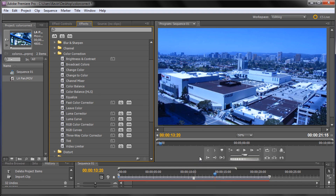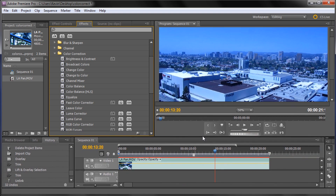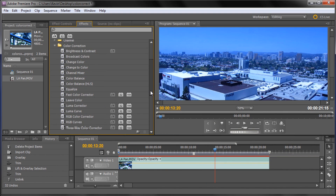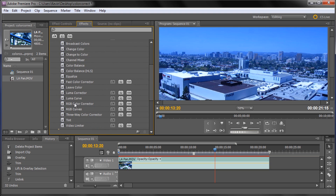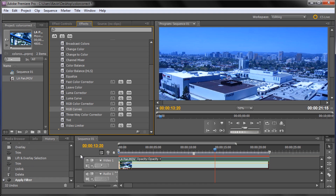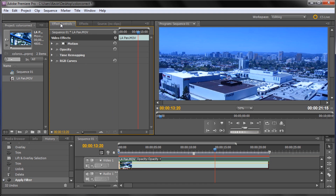I'm going to drag up the window so we can see the footage again, then go down to RGB Curves and drag it onto the footage. It has now added that effect to the footage. We can go over to Effects Controls and edit those settings within the RGB Curves.